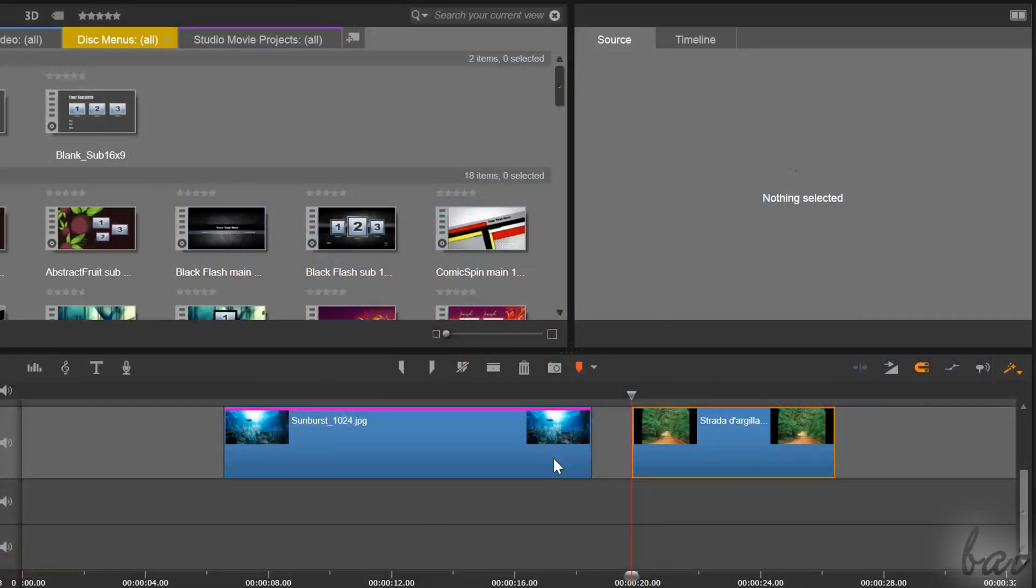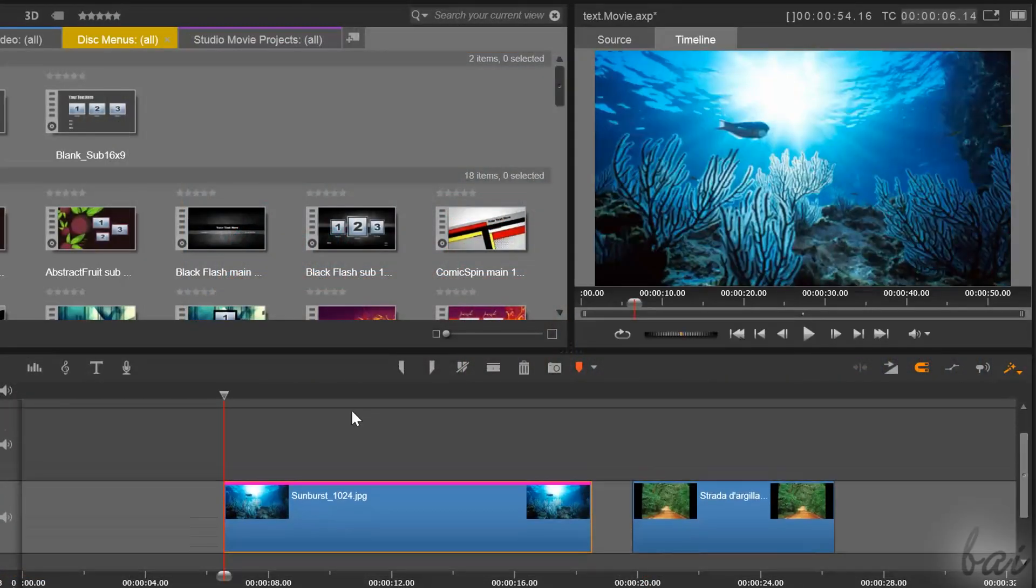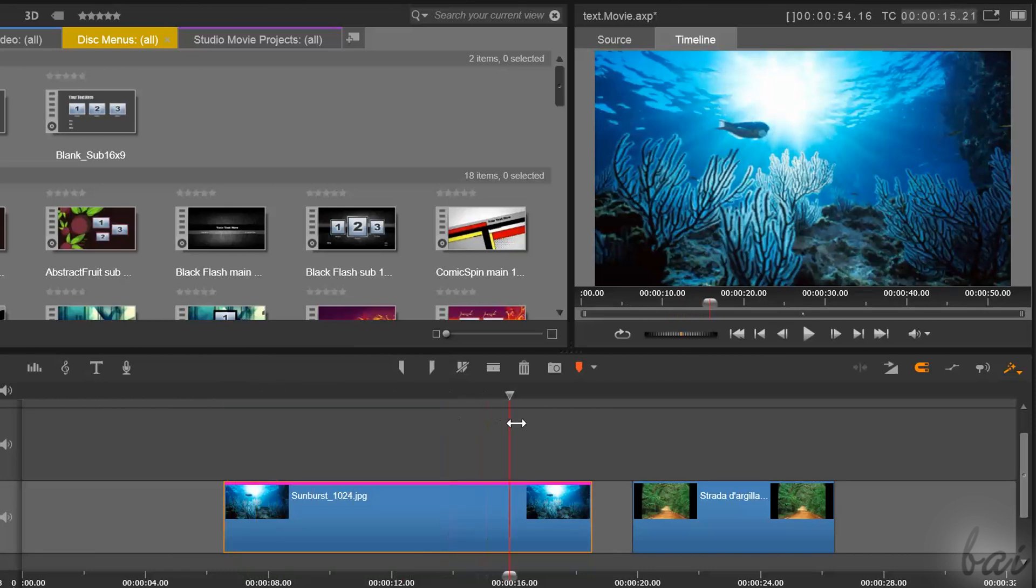If you are interested in other advanced effects, check out the relative video in this guide.